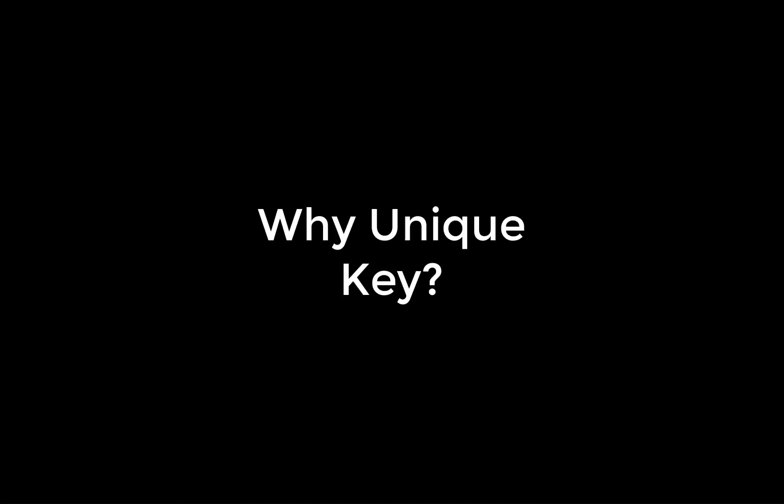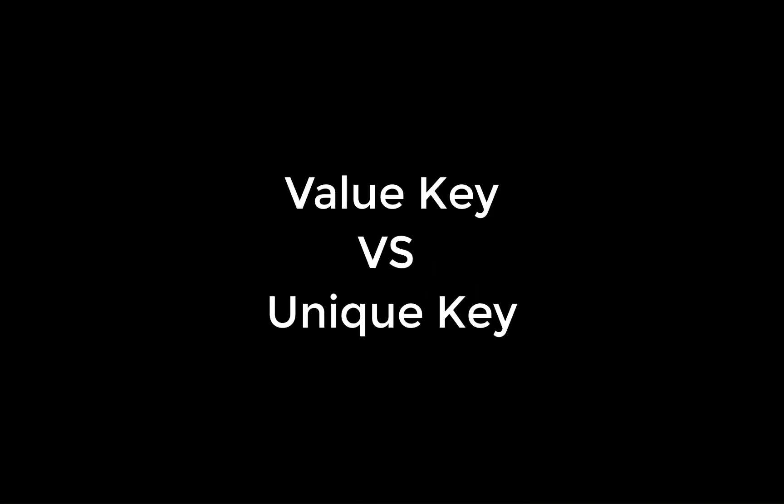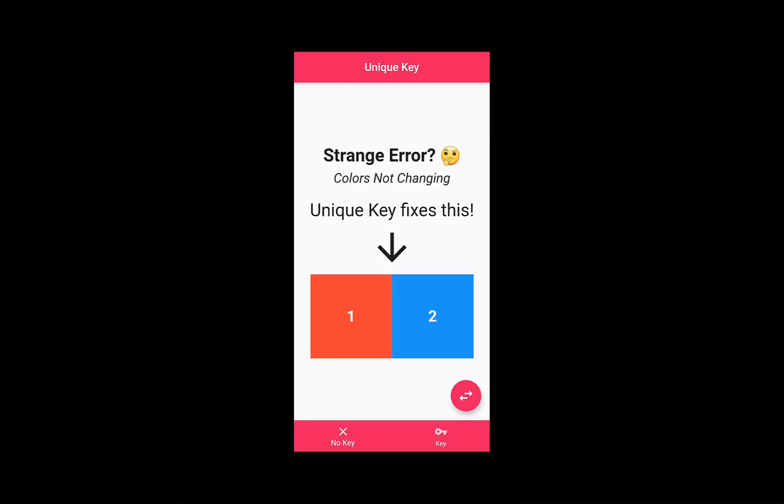In this tutorial, we want to learn why you need a unique key, how to use a unique key, and what are the differences between a value key and a unique key. We'll look at two examples.